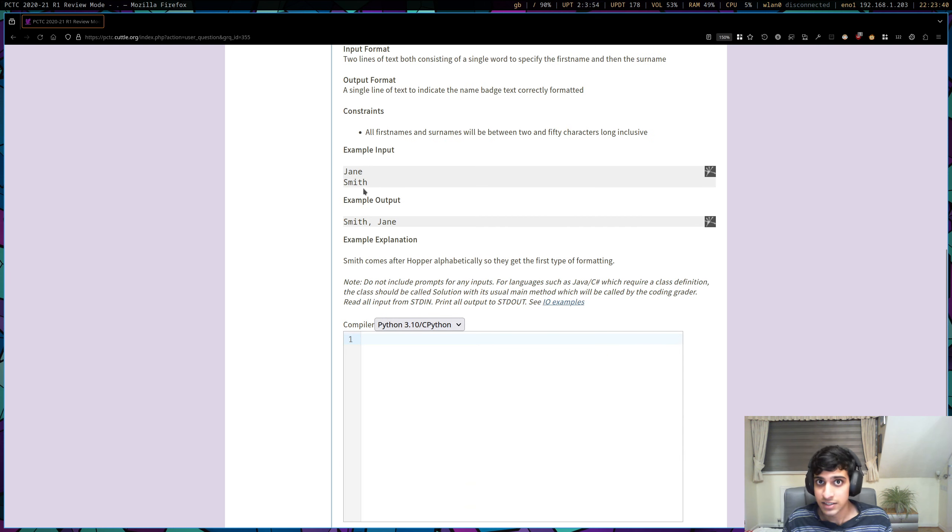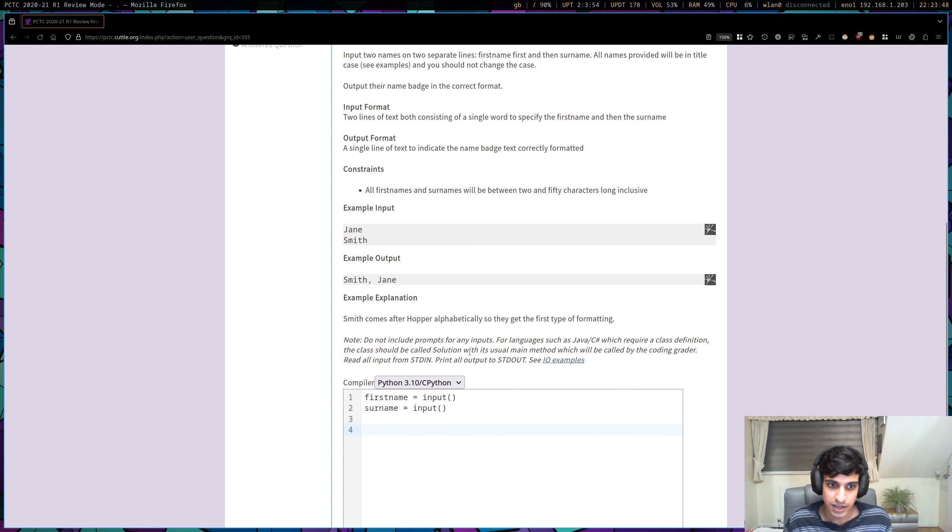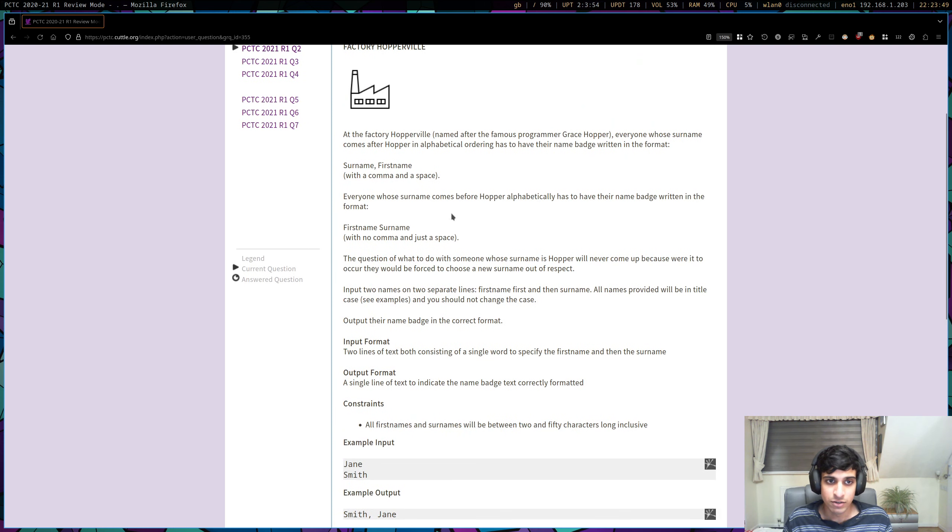So the first thing to do is to input our two things. So it's going to be first name equals input, and surname equals input. Okay, and there are two cases here.